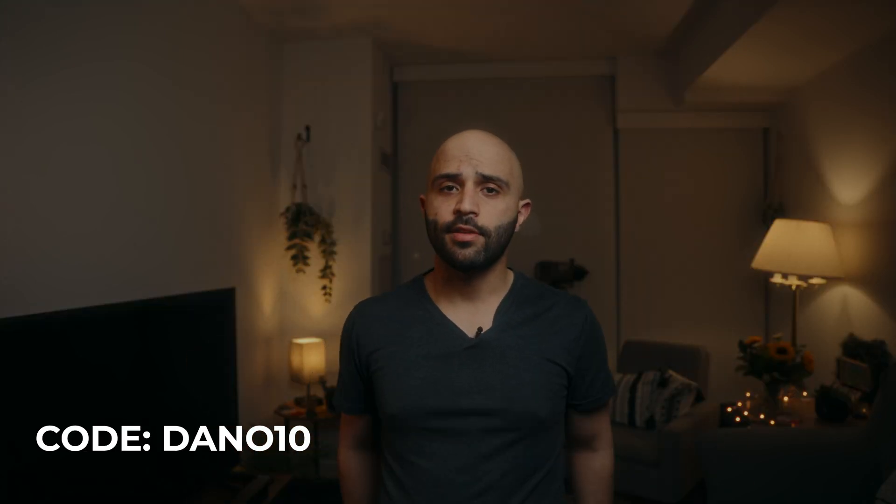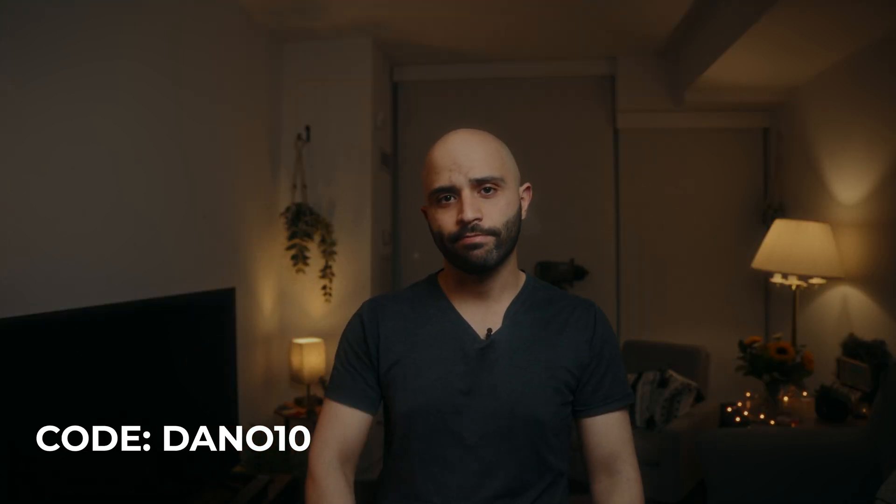But yeah, that's all I have to say. Dehancer, 10% promo below. Just, yeah, take care.